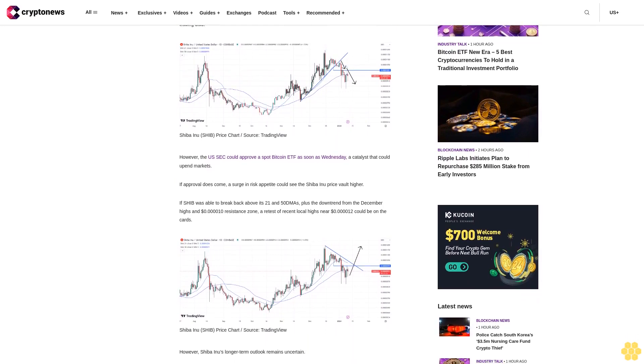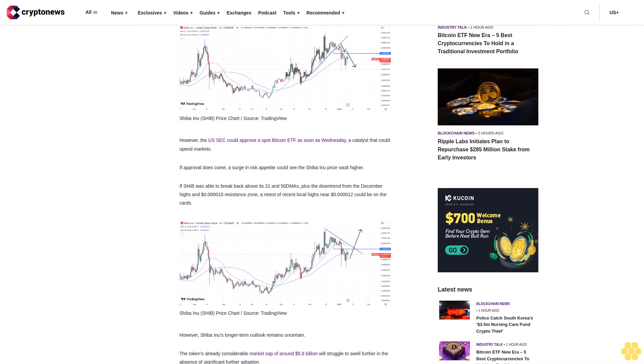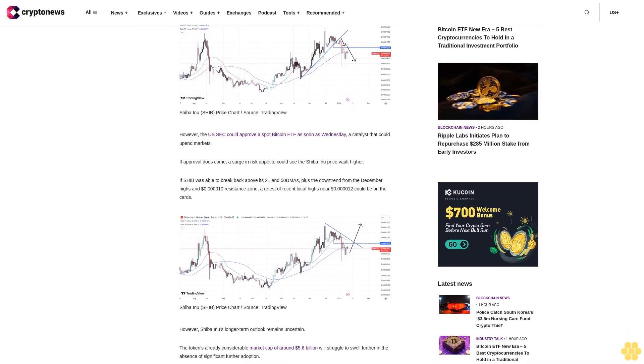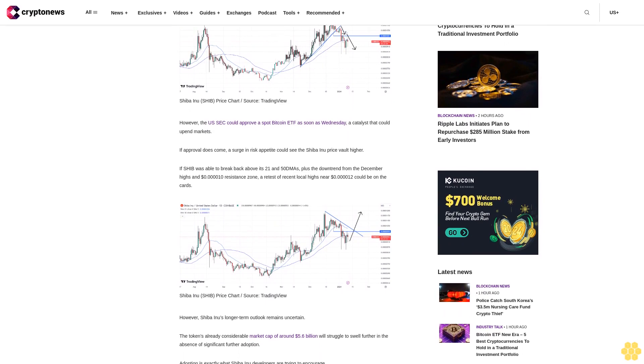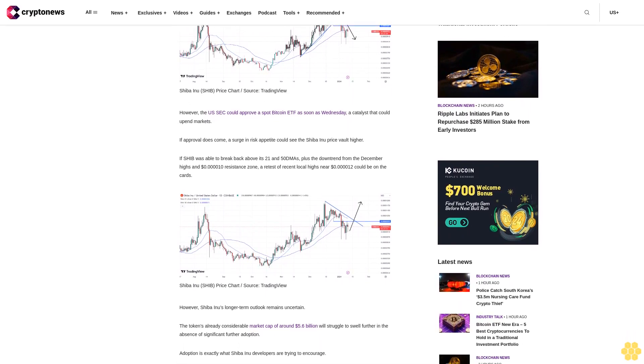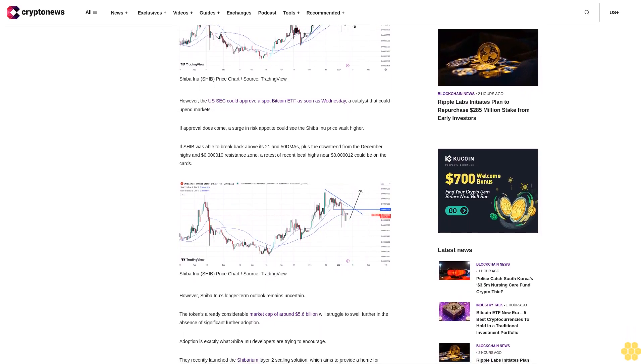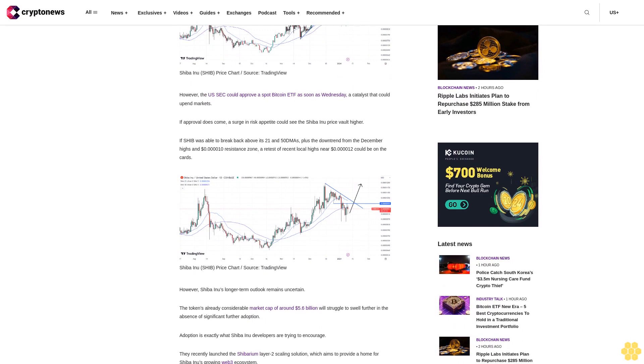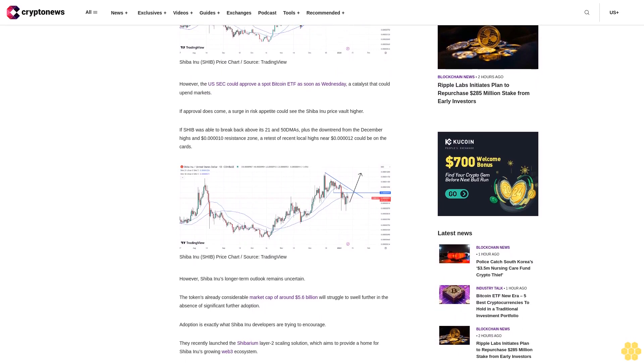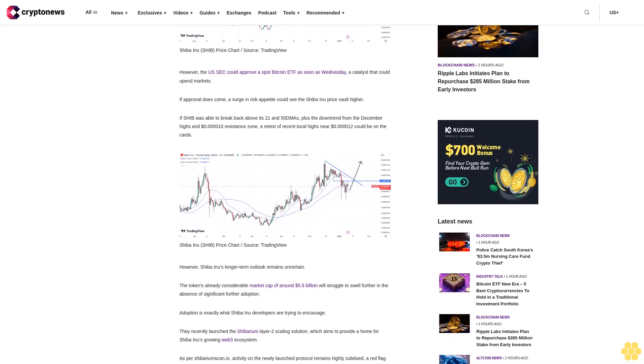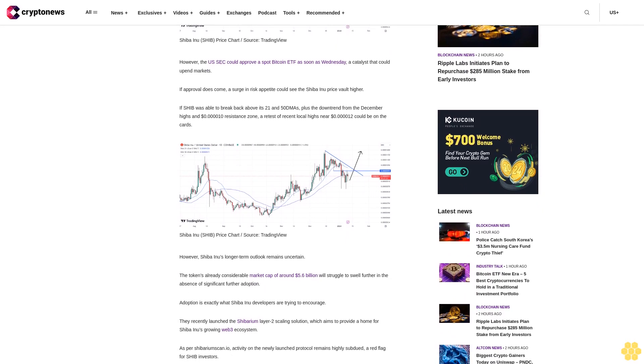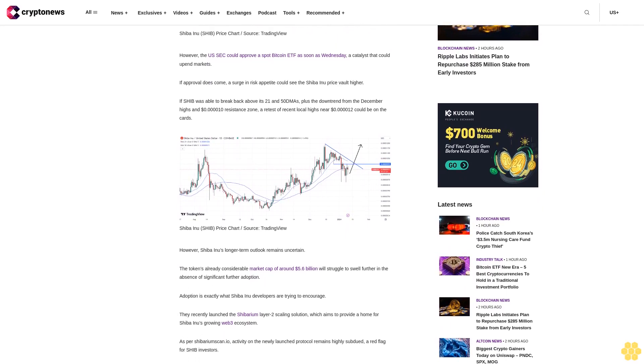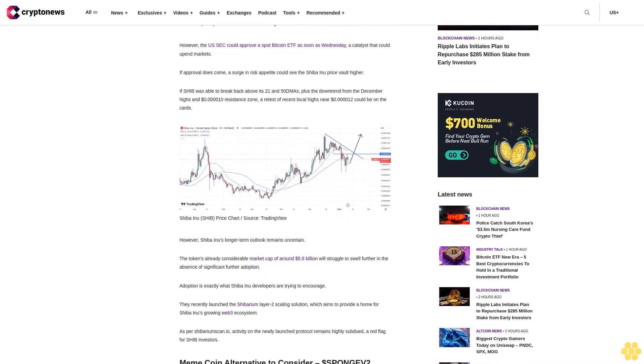However, Shiba Inu's longer-term outlook remains uncertain. The token's already considerable market cap of around $5.6 billion will struggle to swell further in the absence of significant further adoption. Adoption is exactly what Shiba Inu developers are trying to encourage.